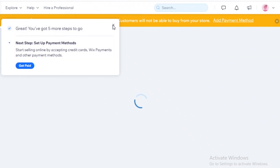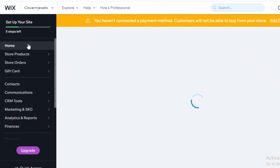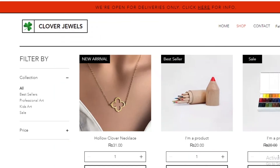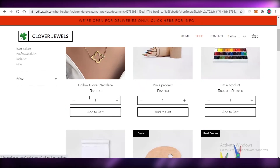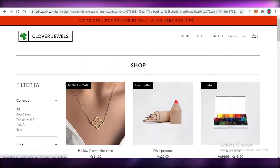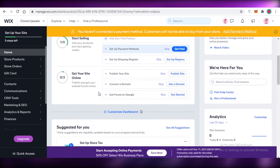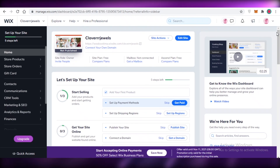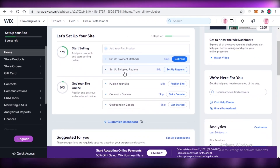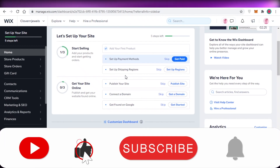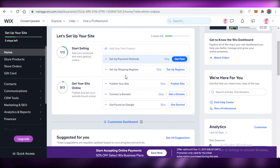Just like that, the new product has been added. Opening up the website, you can see the product has appeared on the shop section — priced at $31 with the 'New Arrival' banner on top. This is how easy it is to start your own e-commerce store using Wix, and it's free to use. That was it for today — I hope you found this video helpful. Make sure to like the video and hit subscribe, and I'll catch you in the next video.